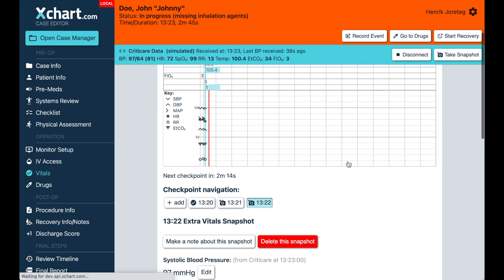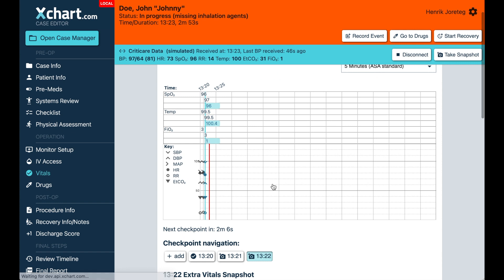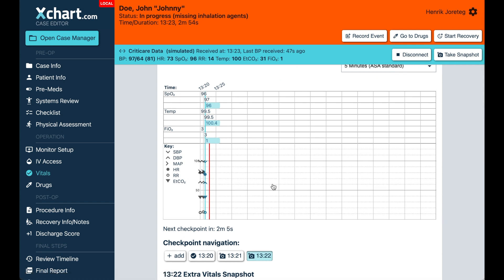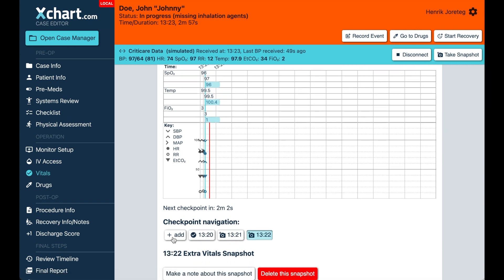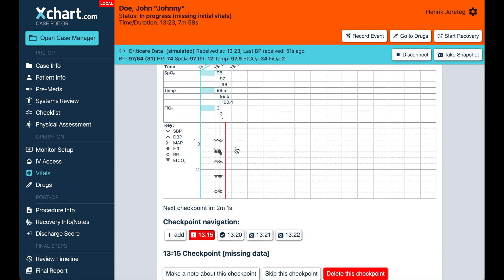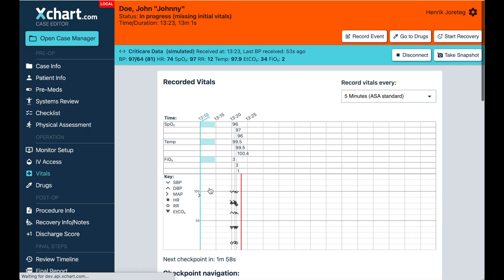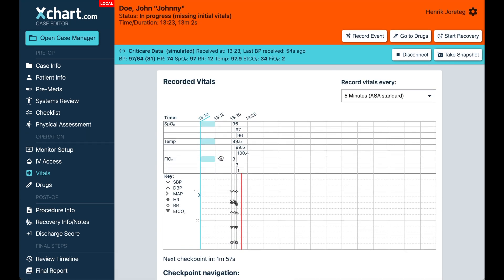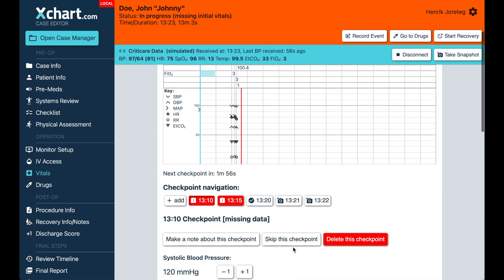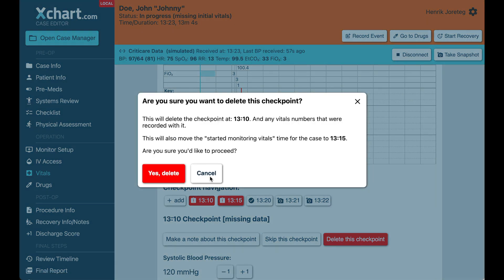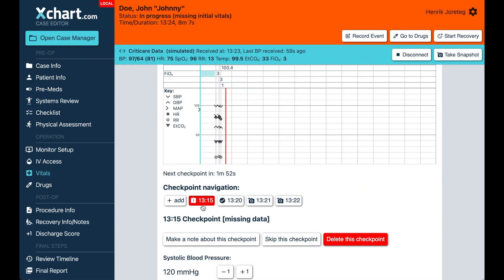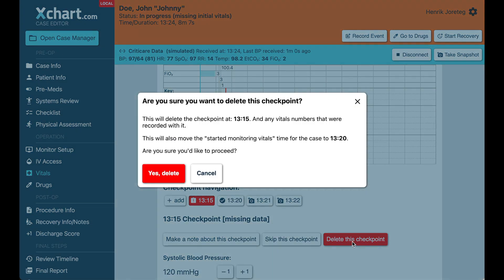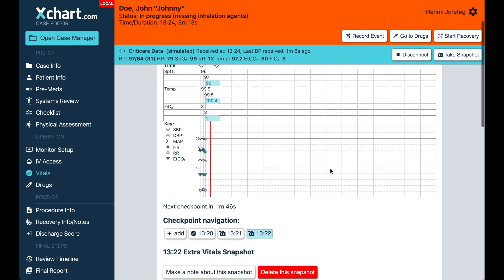We also added the ability to, let's say you forgot to start entering vitals data here in the case soon enough and you realize the case started sooner and you have previous data that you need to enter, you can go here and create previous checkpoints as well. And again, anything that's optional like this, you can actually go delete them. So we're going to say delete and delete. Again, trying to make it easier to kind of just manage the data that you're dealing with in the case here.